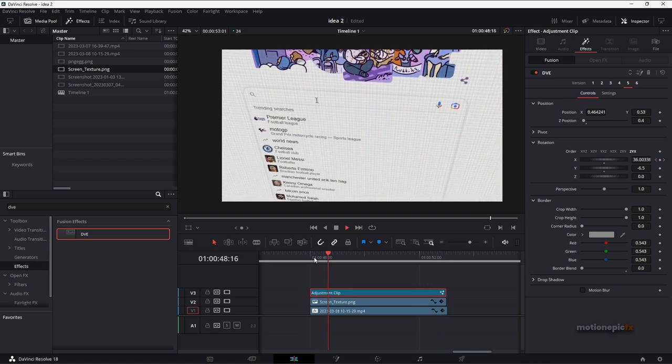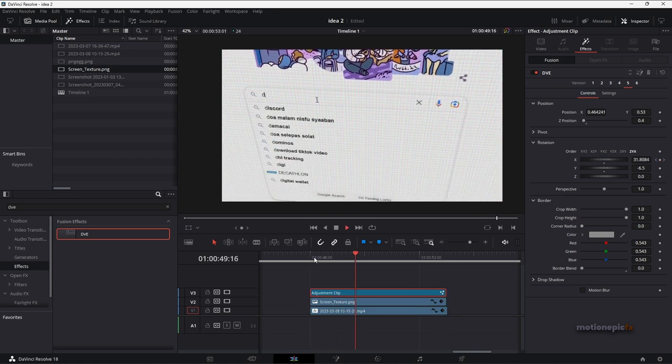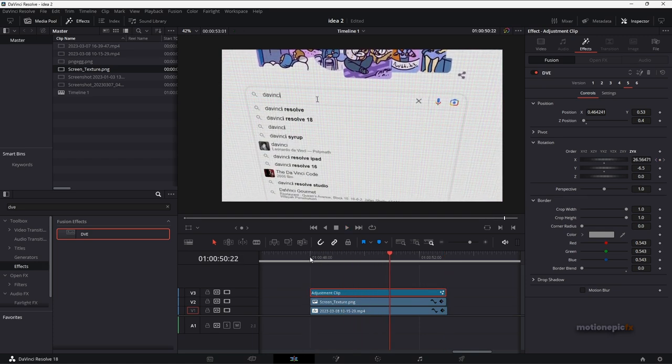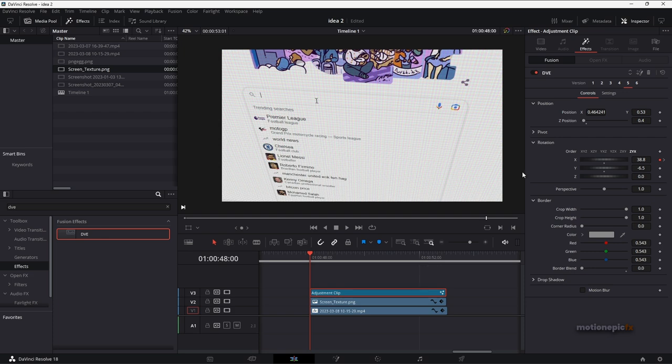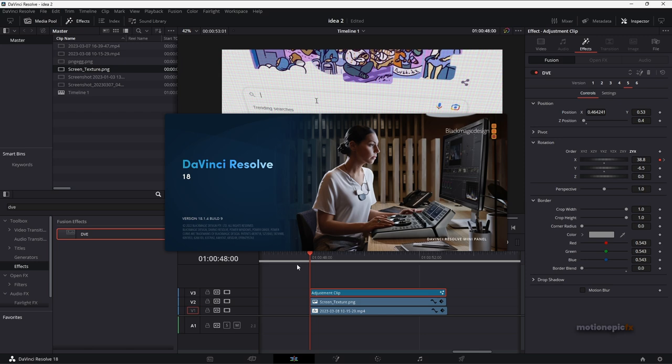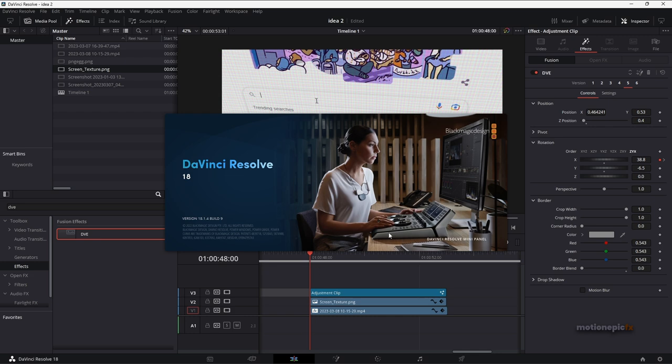And by the way, if you're not able to animate DVE effect or any other effect, that's because you need to update your DaVinci Resolve. I did this previously on an older version of Resolve 18, I believe it was 18.1.2 or one. But then I updated my DaVinci Resolve to 18.1.4. After updating to the latest version I was able to animate the effects right inside the inspector panel.